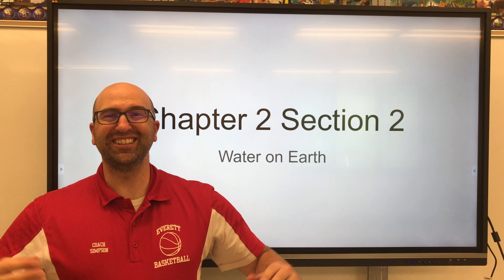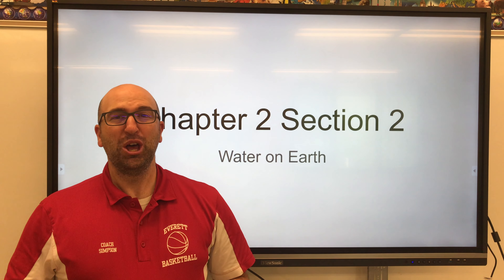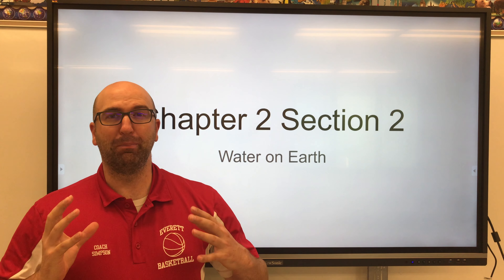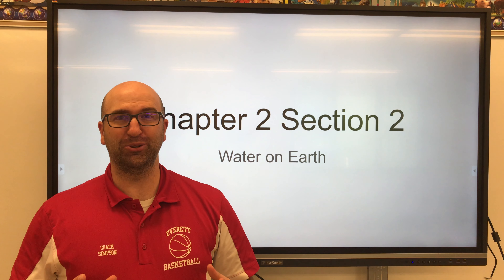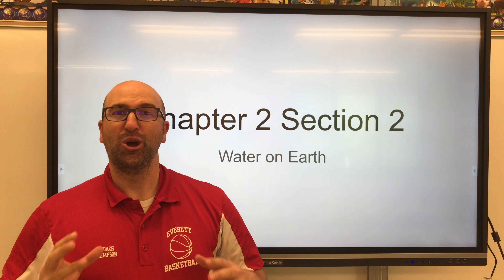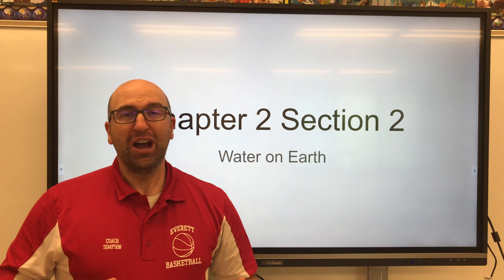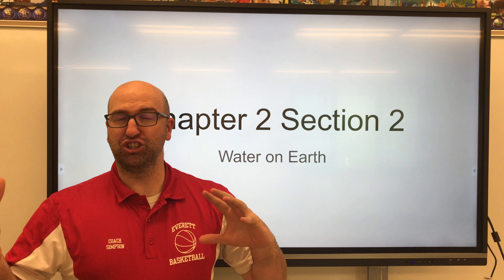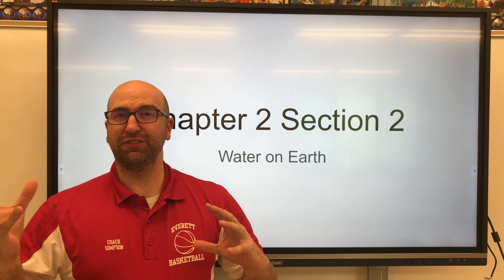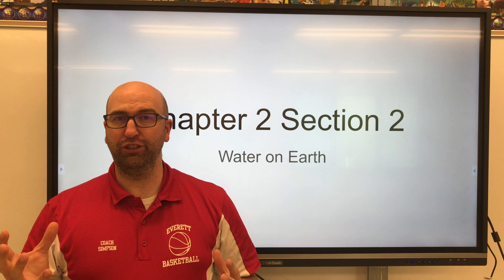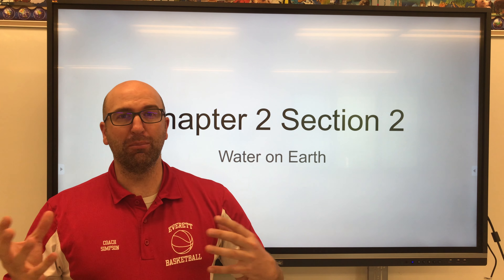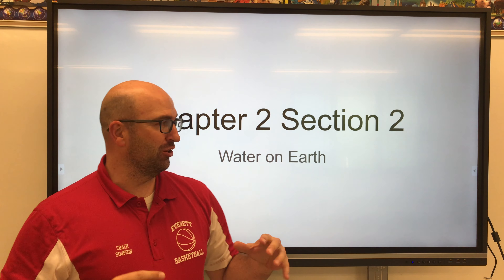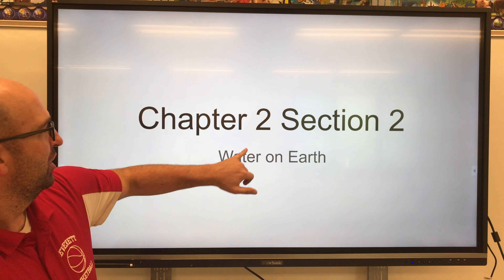Welcome back everybody. Today's lesson, we're going to look at one of Earth's most important resources, water. And we're going to take a look at how much water is found on the earth and where much of our water is located on the earth itself.